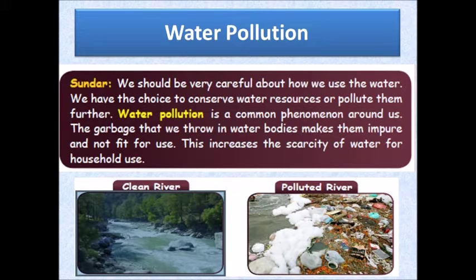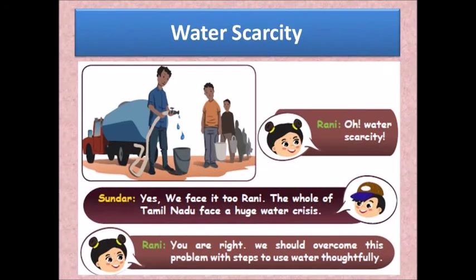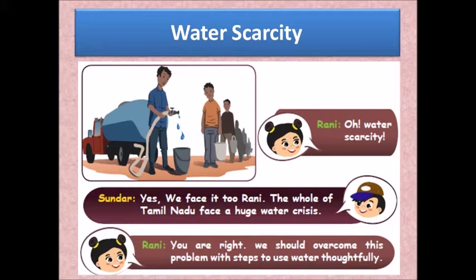Rani and Sundar are discussing something important. Rani says, 'Oh what a scarcity!' Sundar replies, 'Yes, we face it too, Rani. The whole of Tamil Nadu faces a huge water crisis.' Rani agrees: 'We should overcome this problem with steps to use water thoughtfully.' They are discussing the problem of water scarcity and the need to think carefully before using or wasting water.